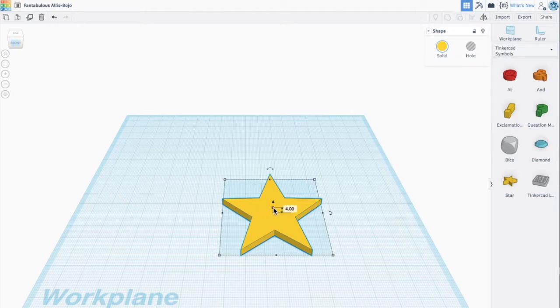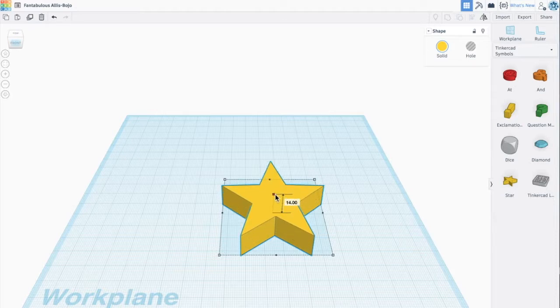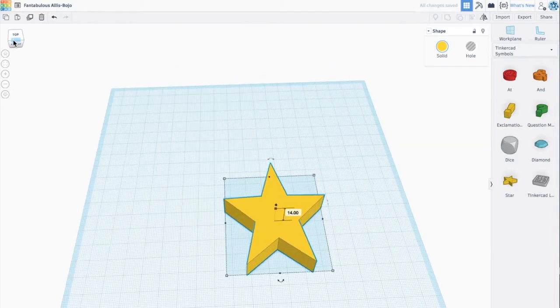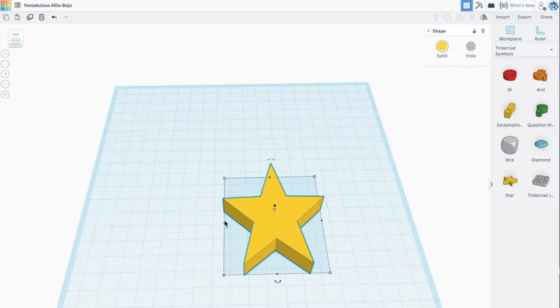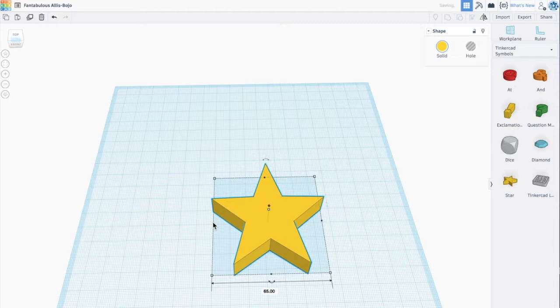I'm going to grab this center box and pull it up so now I can have a good grip when I'm actually going to be using this to cut out some dough. I'm going to pull this over just a little bit because it looks like my star is squashed. Okay, I'm pretty happy with this design.